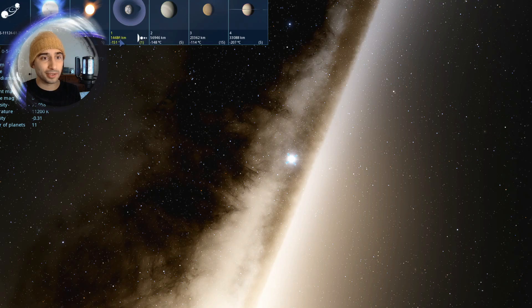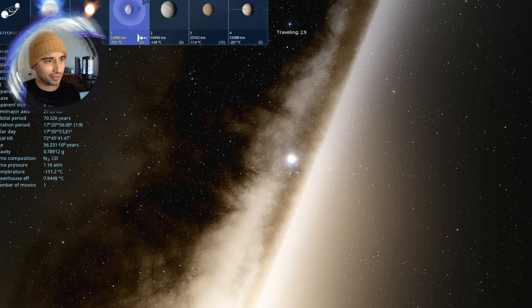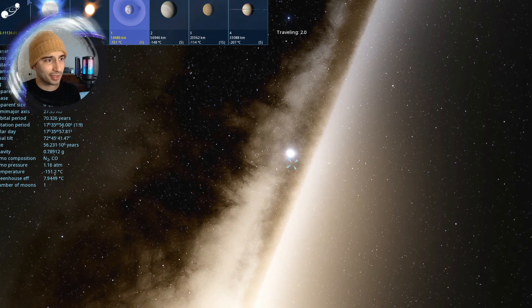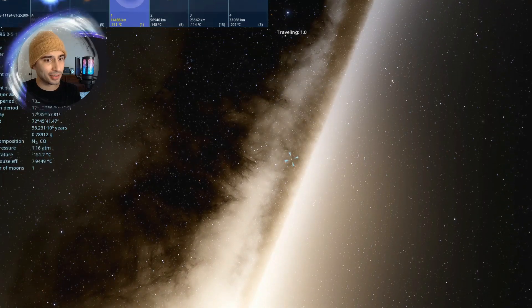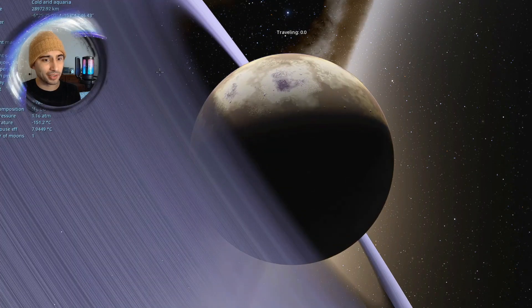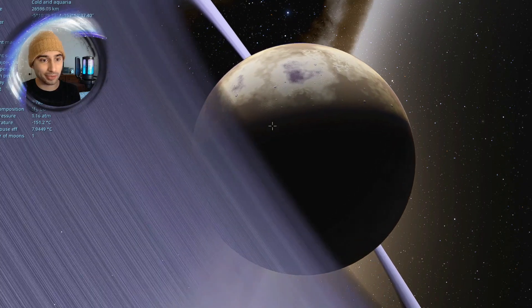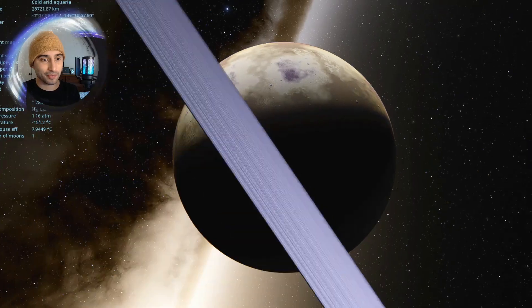This one's got a couple of planets. Whoa, this one's got crazy looking rings. This is another binary system we're in. This system has planets.